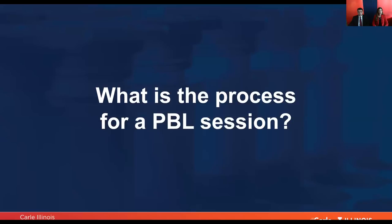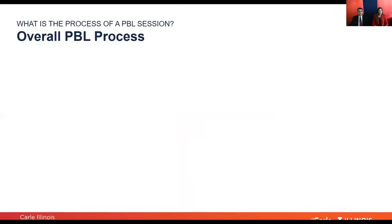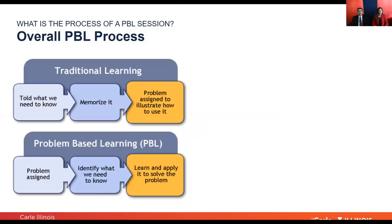So what is the process for a problem-based learning session? With traditional learning, you're told what you need to know, you memorize it, you're given an exam, and based on your performance that determines how well you acquired that information.